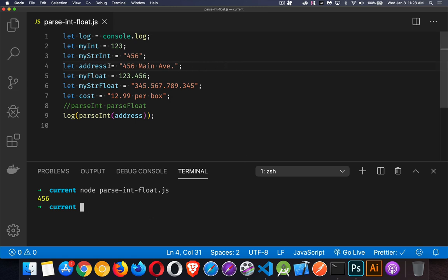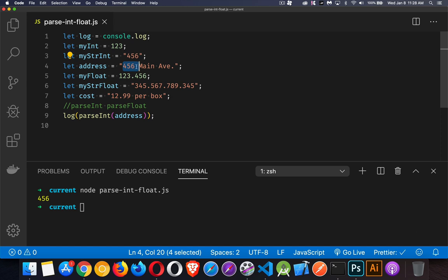It looks at this string, starts at the beginning, and says yep, that's a number, that's a number, that's a number. Oh, space—that's not a number. So it stops here. This is the value that's coming back: 456.